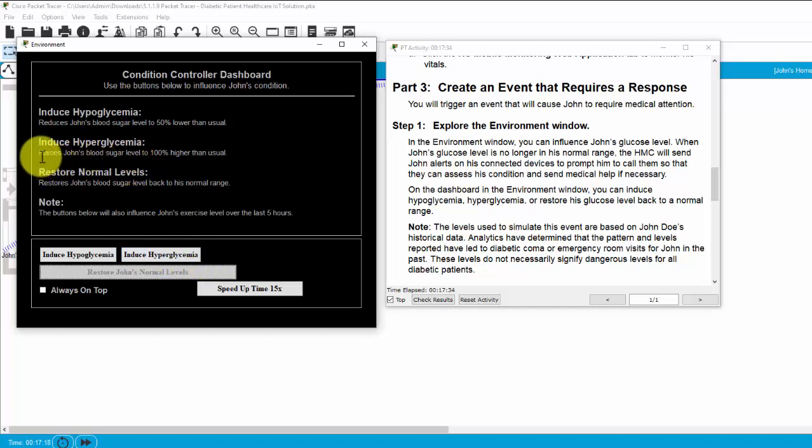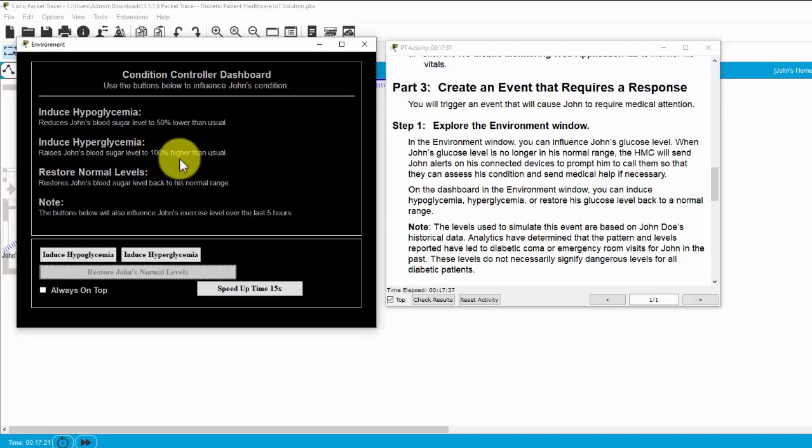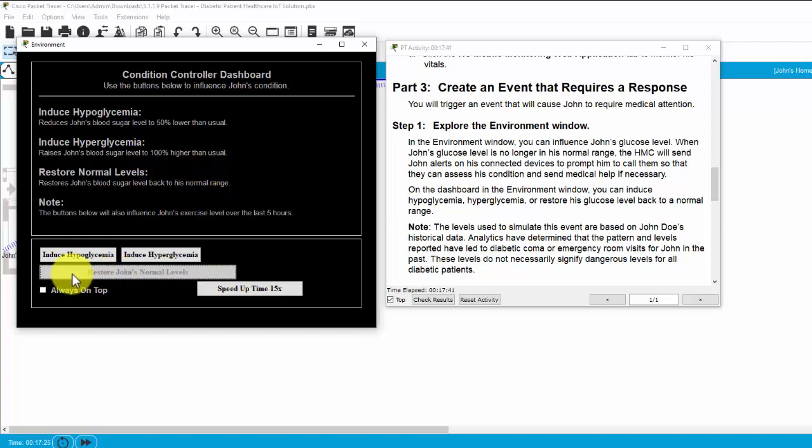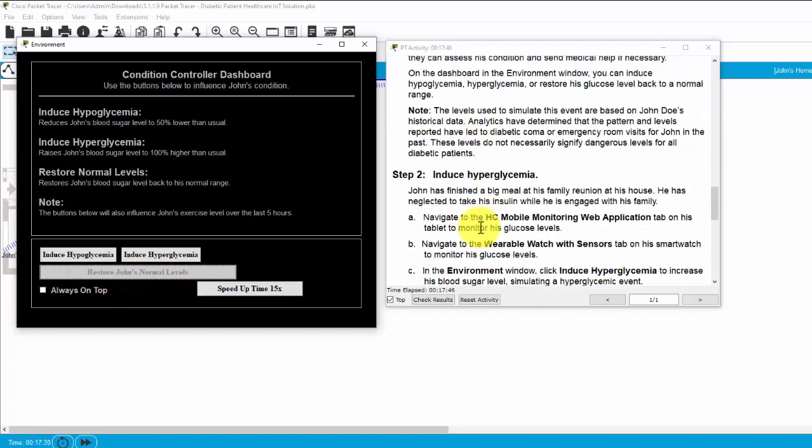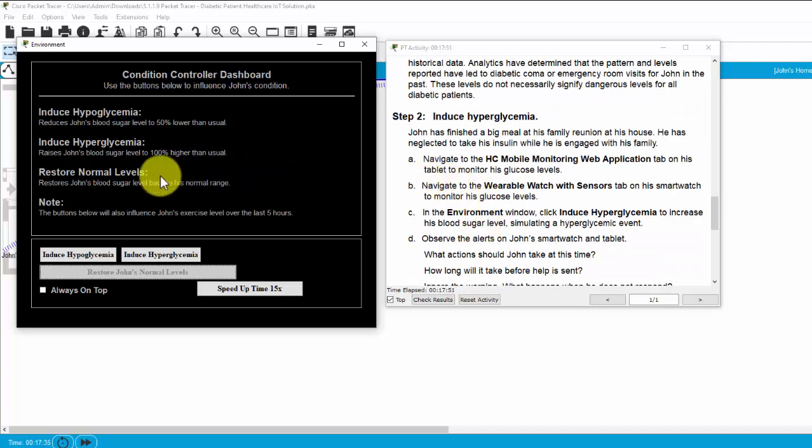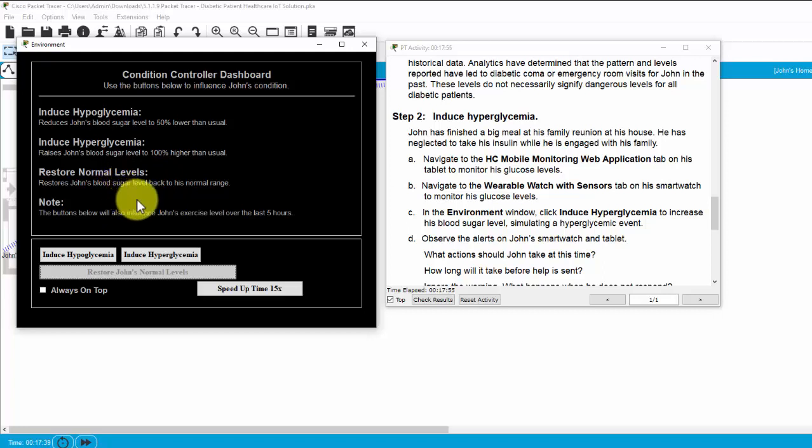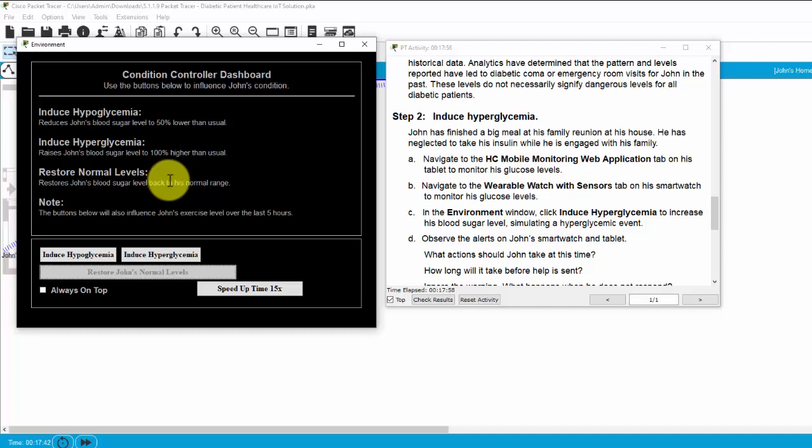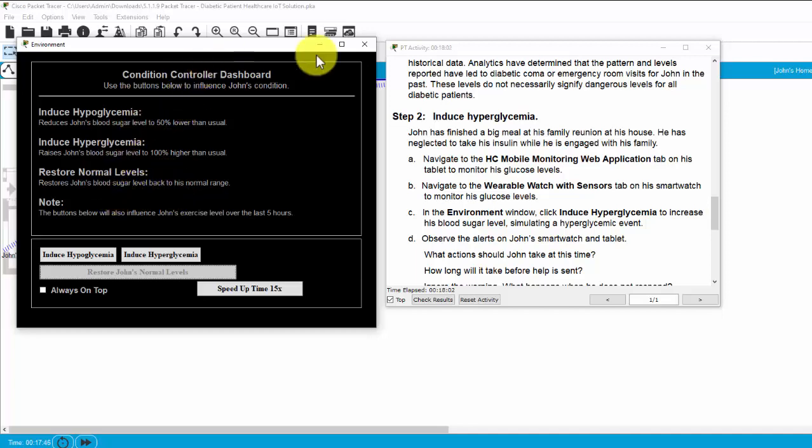When rises, John's blood sugar level to 100% higher than usual. And this is a button to restore John's normal levels. And the scenario is, John has finished a big meal at his family reunion at his house. He has neglected to take his insulin while he enjoys with his family.